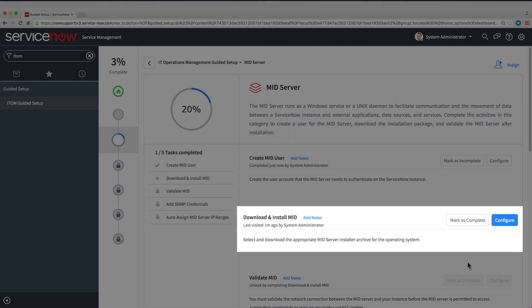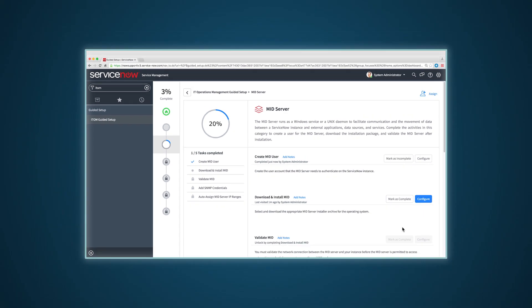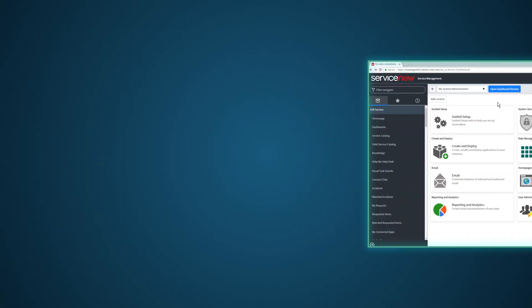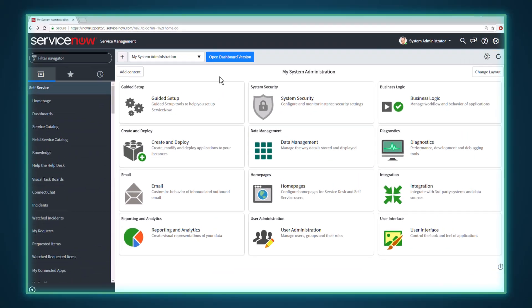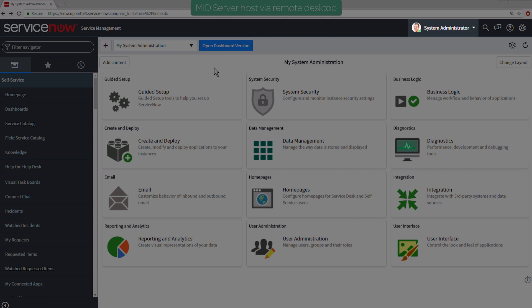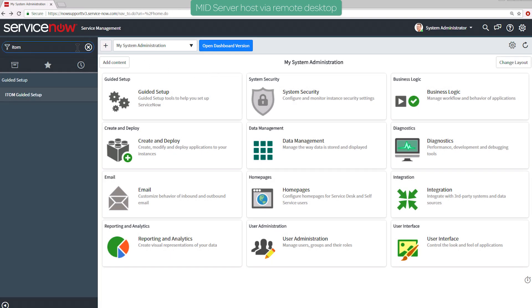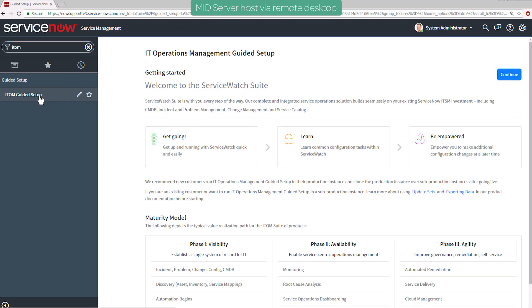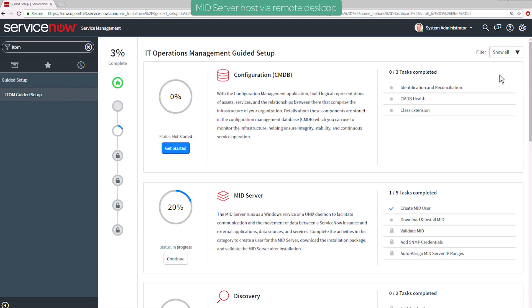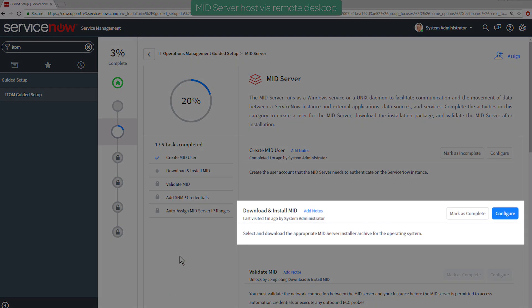The next task is to download and install the MID Server software. Since we need to install it on the host machine, we'll switch over to the host on the remote desktop. We're logged into the same instance as admin. We'll go to ITOM Guided Setup and continue, and now we're right where we were in the local browser.